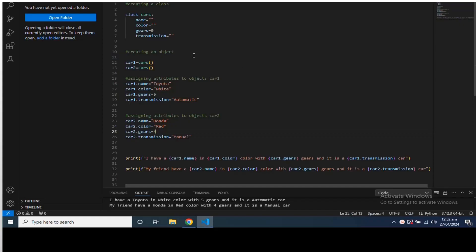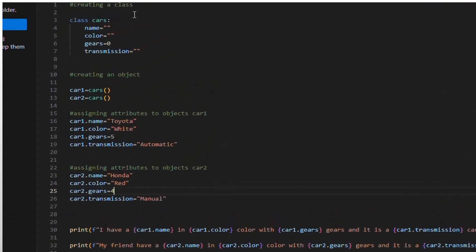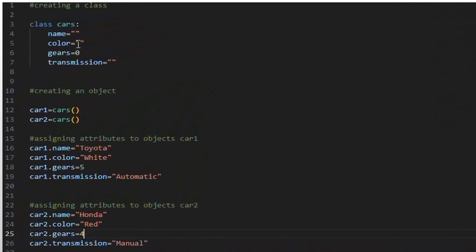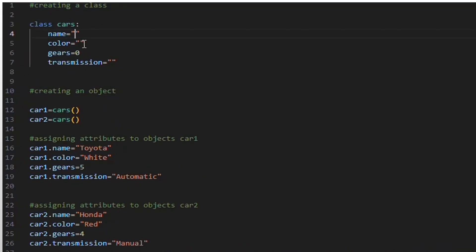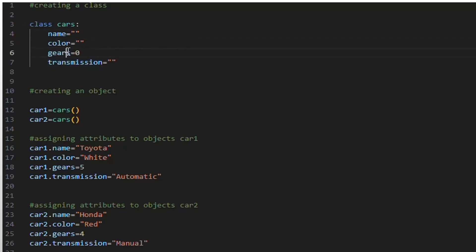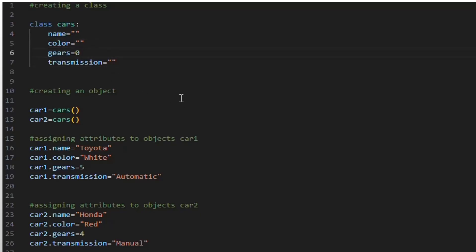This code defines a class named cars with attributes for name, color, gears, and transmission. The cars class is a blueprint for creating car objects. It has four attributes initialized with default values: name, initially an empty string; color, initially an empty string; gears, initially set to zero; transmission, initially an empty string.